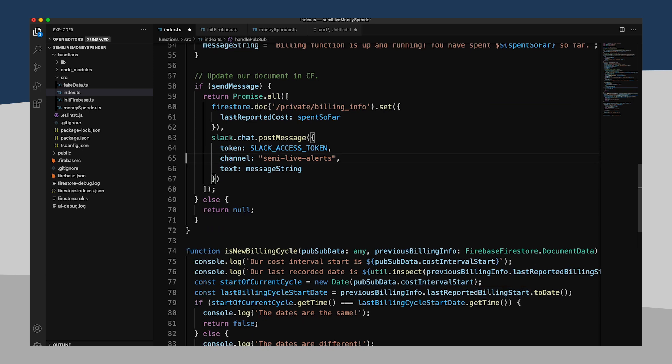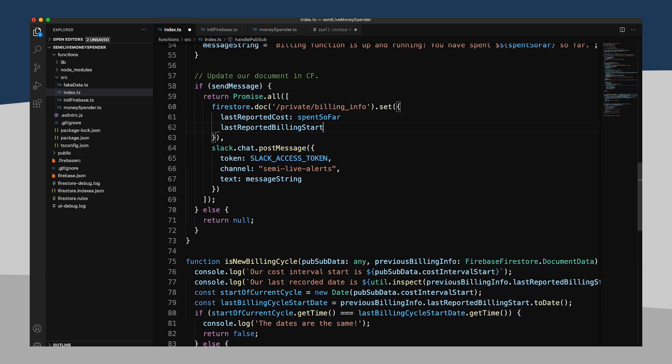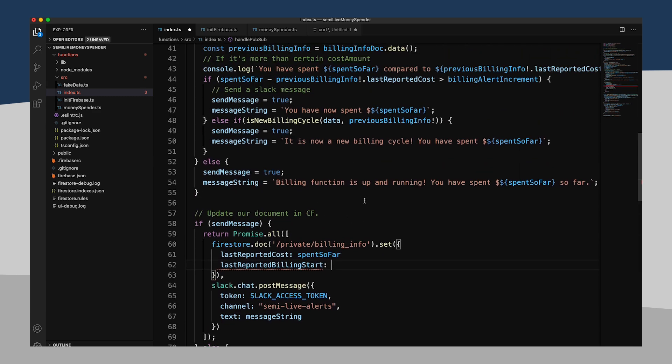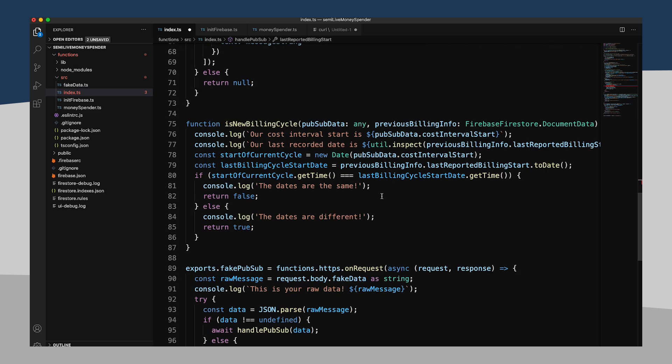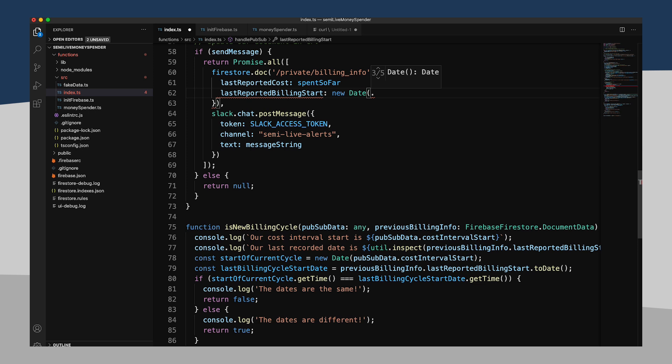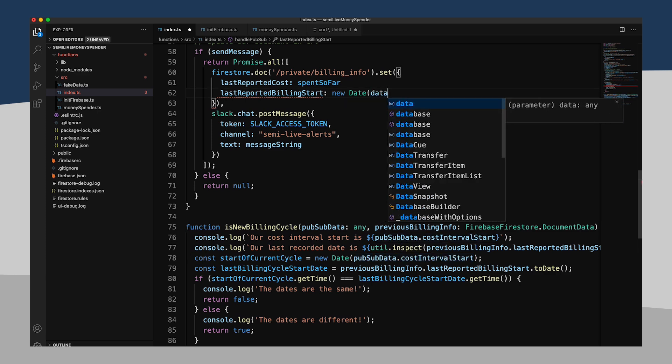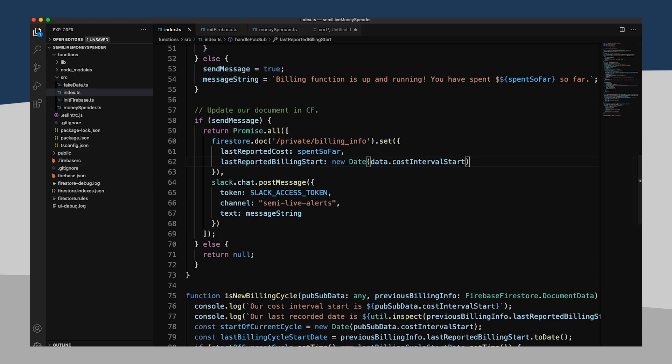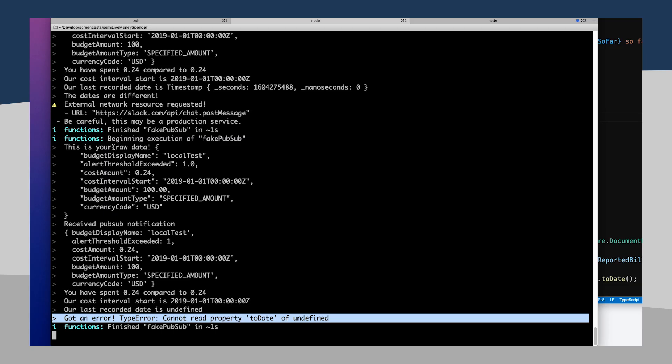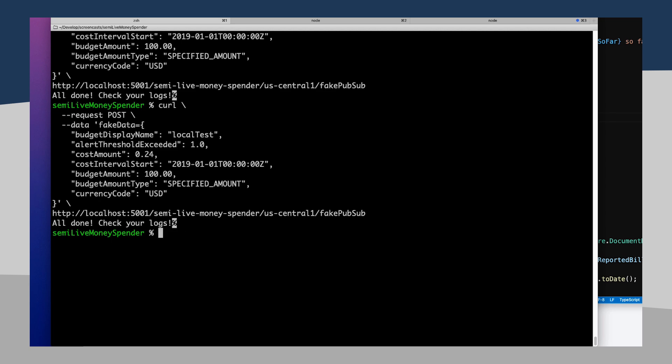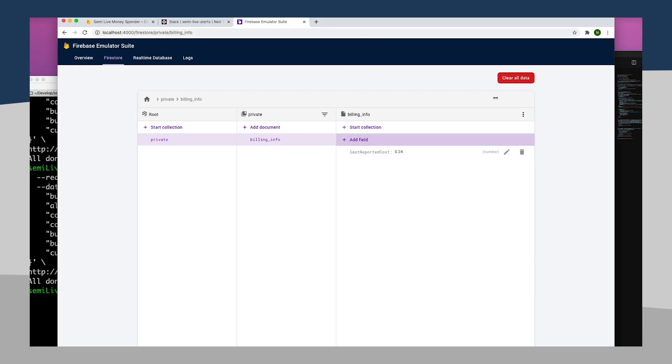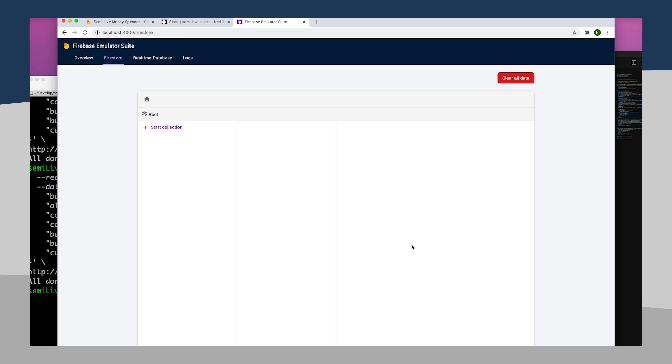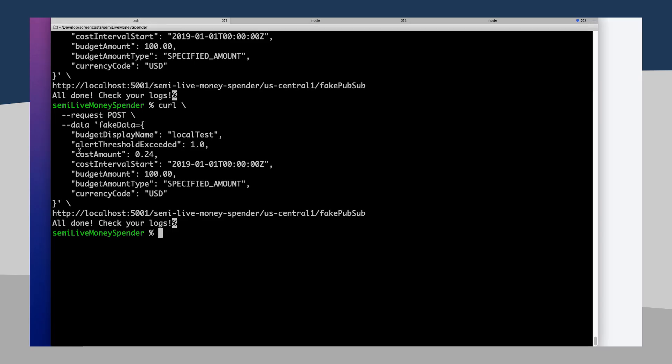And that will make all of our code look better. So I believe our field is last reported billing start. So what we can do is, so there's our last reported cost. Our last reported billing start is going to be a new date from our pub sub data cost interval start. All righty. No trailing semicolon there. All right, let's try this one more time. So, well, here, I'm doing one where, actually, let's go ahead and properly, we'll actually just clear out all our data.